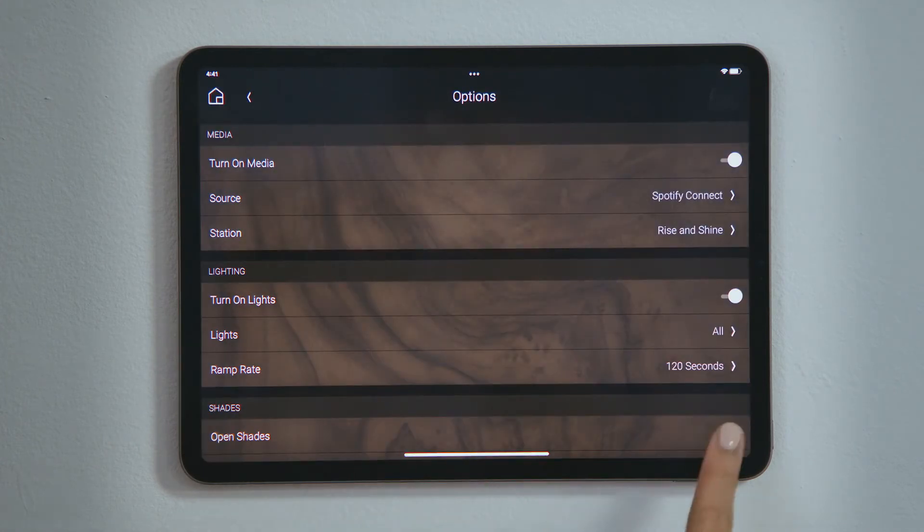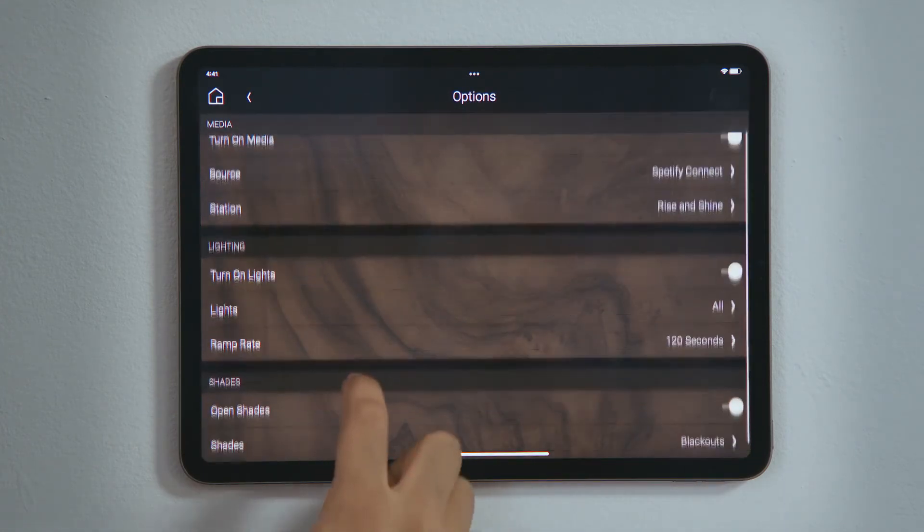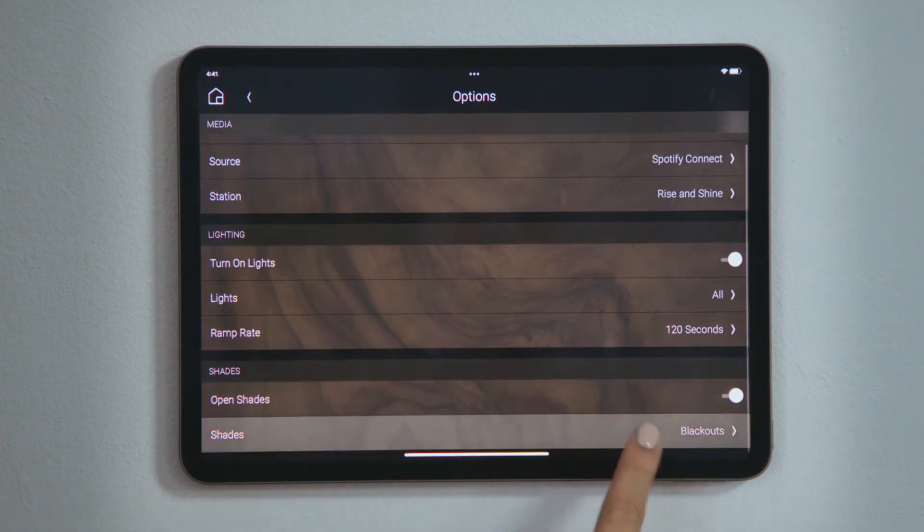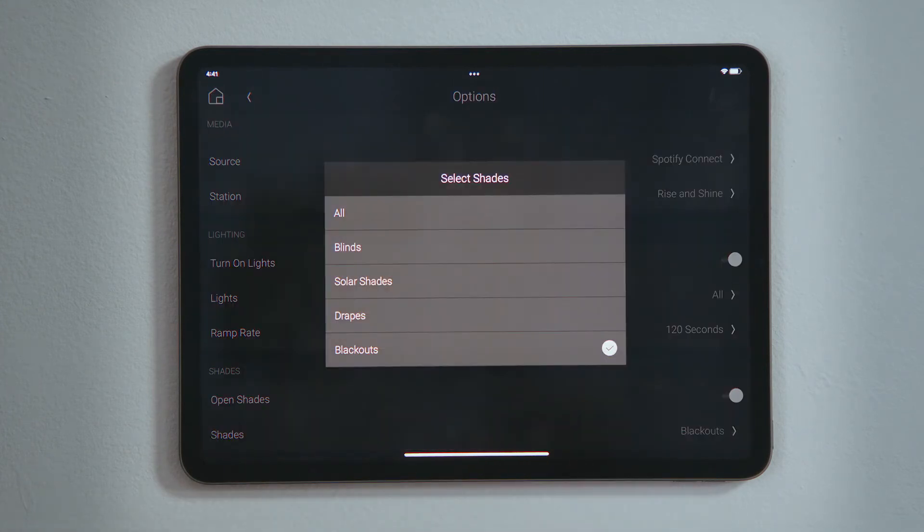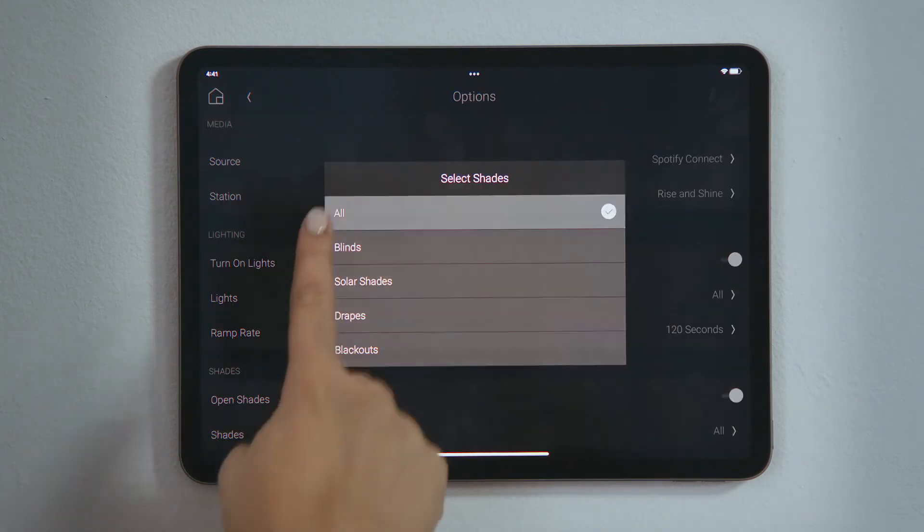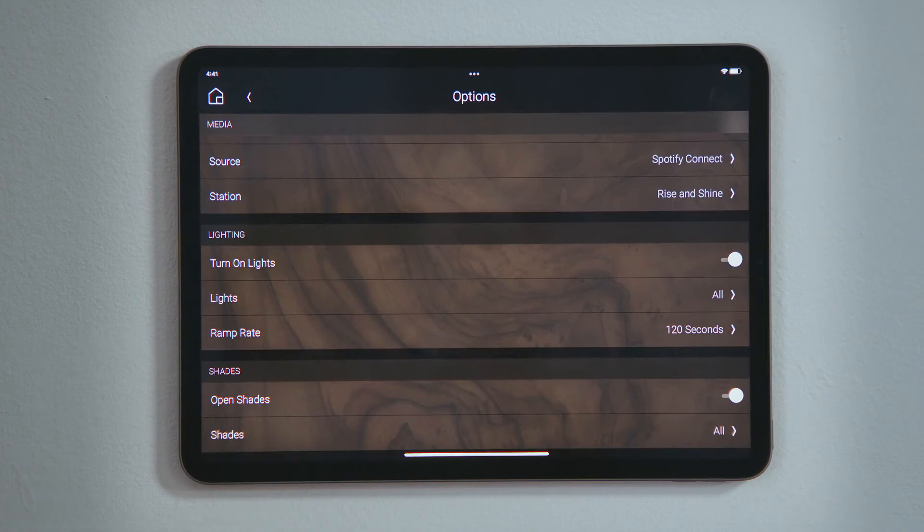Tap Open Shades to enable that selection. You can tap an individual shade or blind to open just that one, or tap All so that all shades and blinds in that room open.